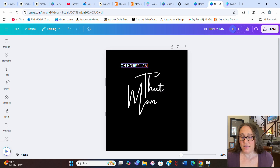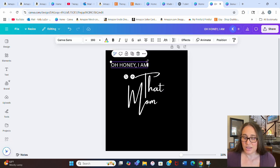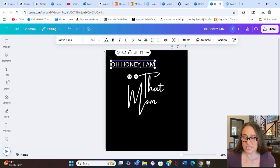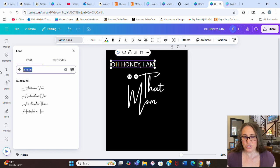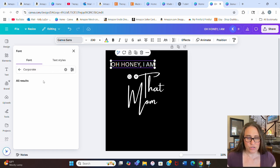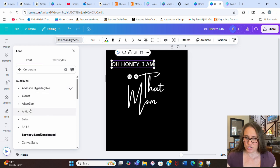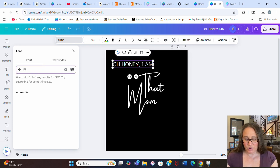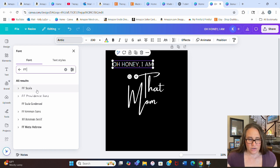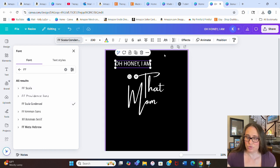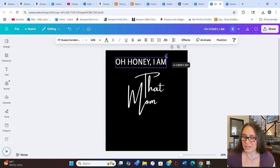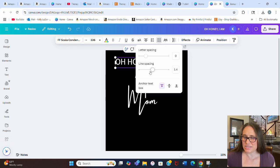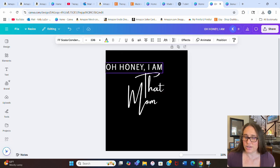So "that mom" looks pretty good. For the "Oh Honey, I Am" portion, I want something very simple — like Canvas Sands, which is the current one. I used a different one in my design but it's similar. You can go through the corporate fonts — there are a bunch of simple corporate styles, some more narrow, some more spaced. The one I ended up going with was FF Scala Condensed. It's a little bit more narrow, which lets me make it a bit bigger. I can even space it out by going to letter spacing and spacing it out a little — it's spaced at 53.